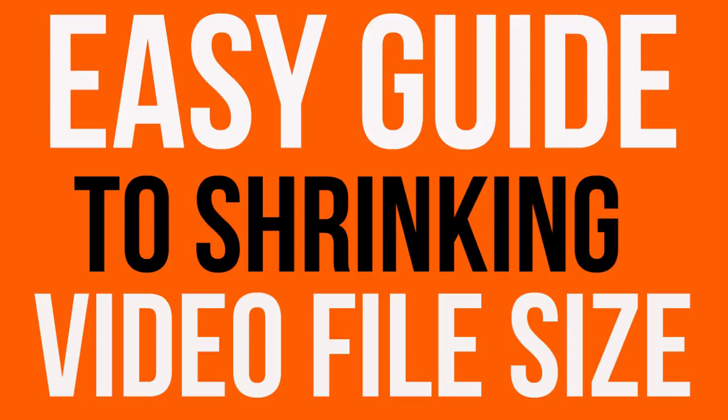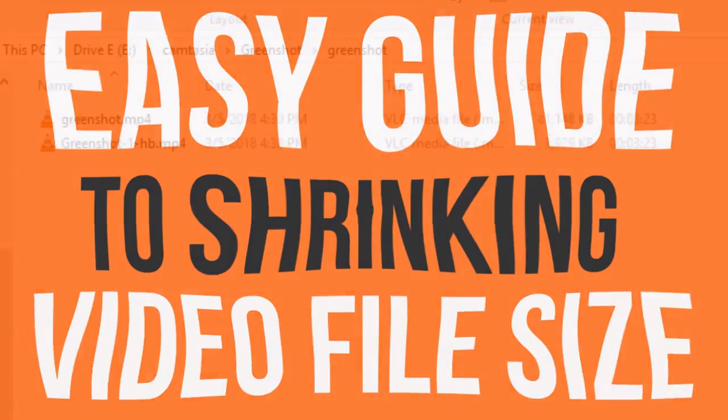We're going to do this using the free Handbrake program. Before I show you how to do it, let me show you some of the file size reductions you can expect.